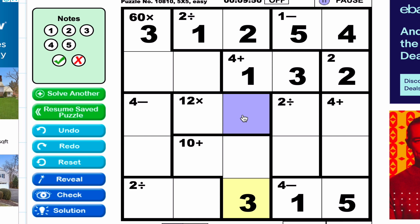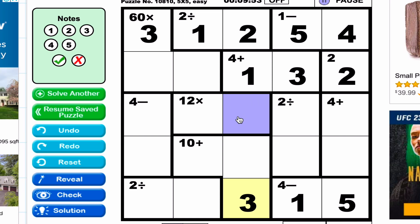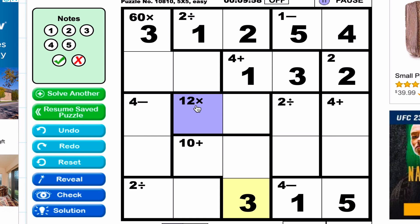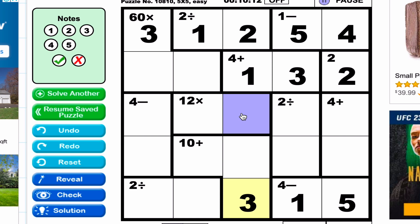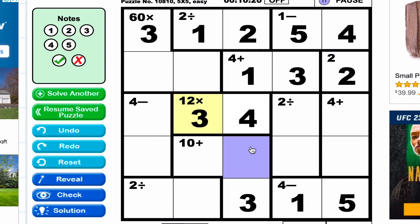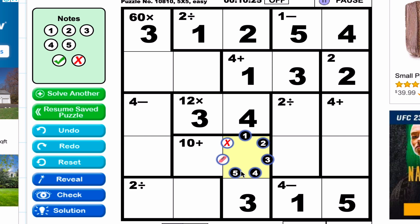Looking at this column, one of these cells is a four and one is a five. Now the 12-times cage with three cells — if there were a five here, five times what would give 12? With choices only from one to five, nothing works. But if this cell is a four, then four times three equals 12. Since that's our only option, this must be the four, that must be the three, and then counting one, two, three, four — the missing value in this column is a five.